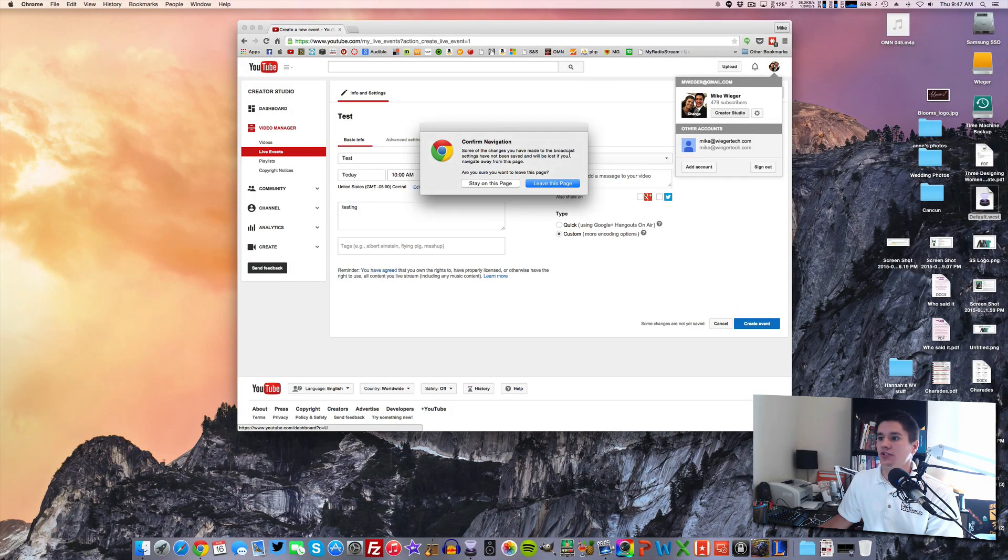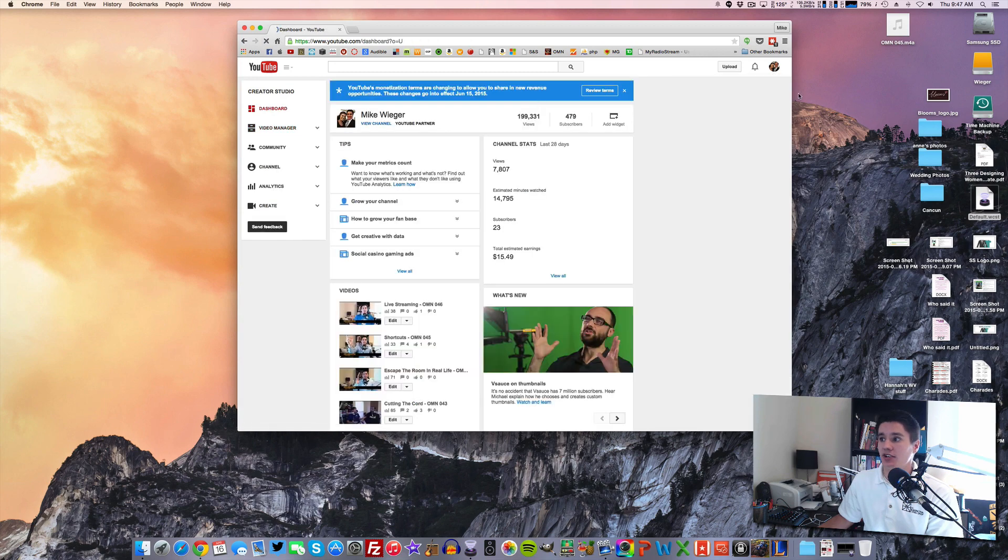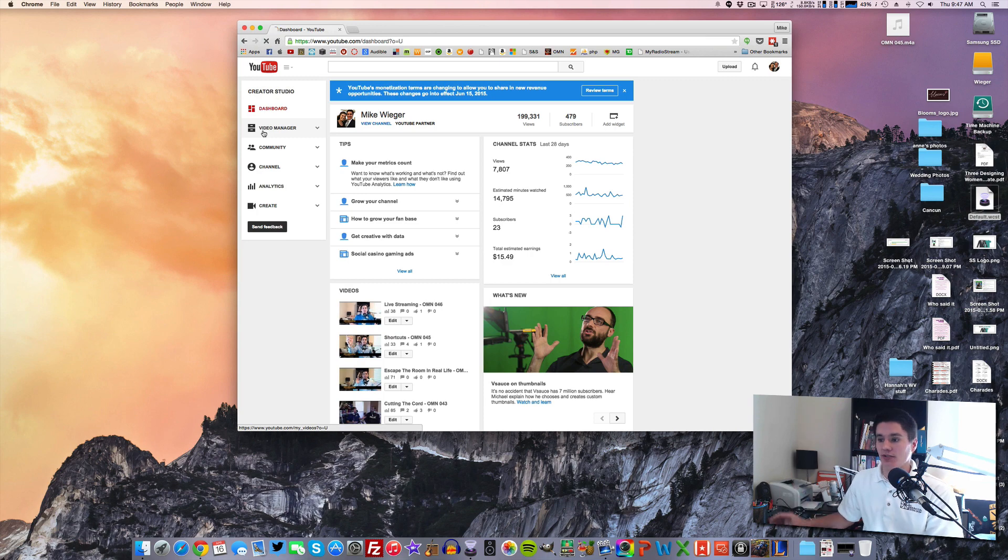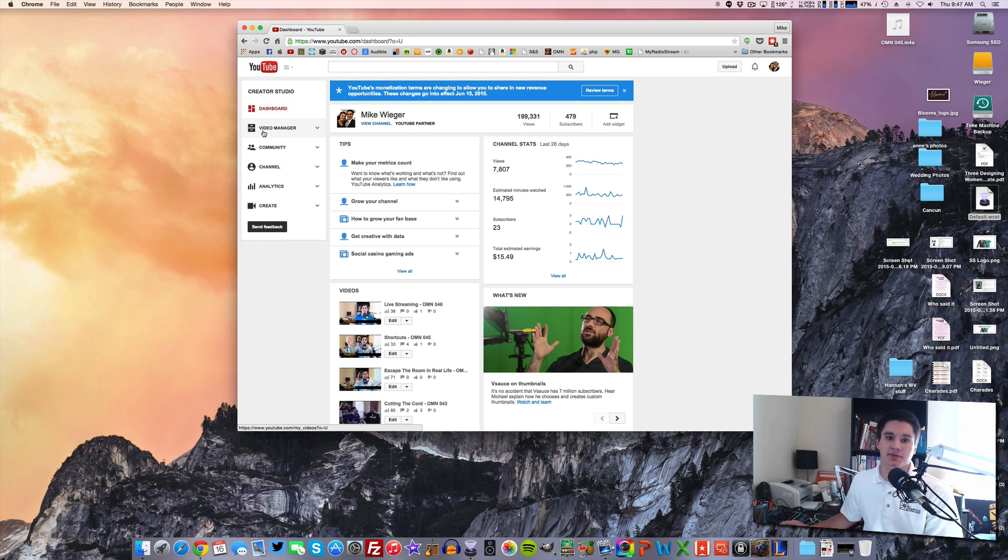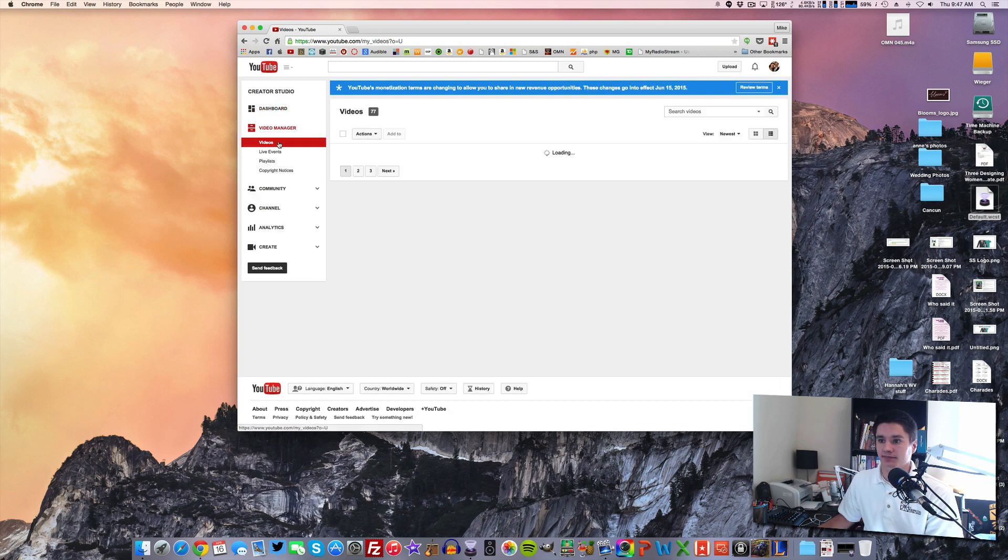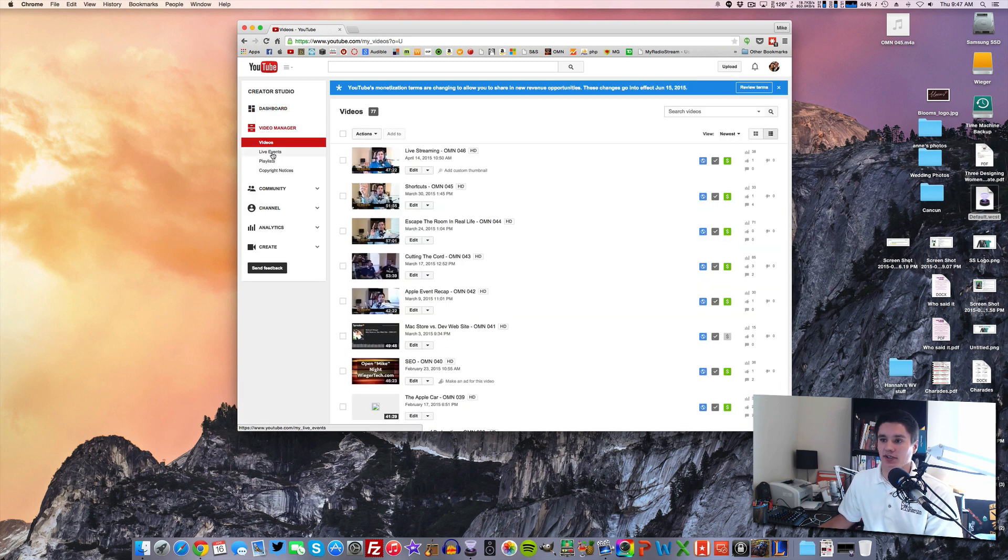So the first thing you are going to do when you want to make a live event is you need to go to your creator studio. And this assumes you already have a YouTube account. Now there used to be a restriction that you needed 100 subscribers. I'm not sure if that's still there or not. But the way you do it is you go to Video Manager, and under your Videos tab, you'll see one for live events. So we're going to click that.